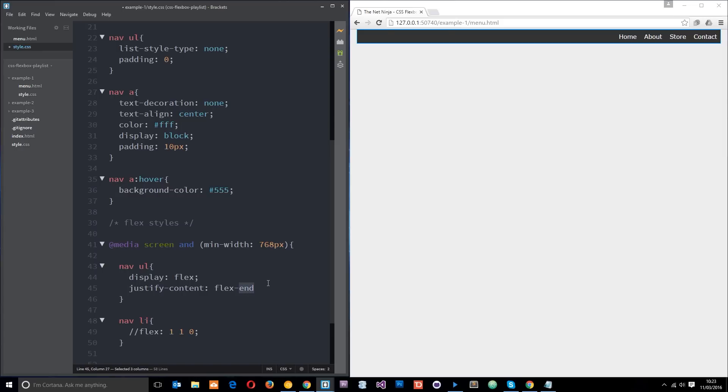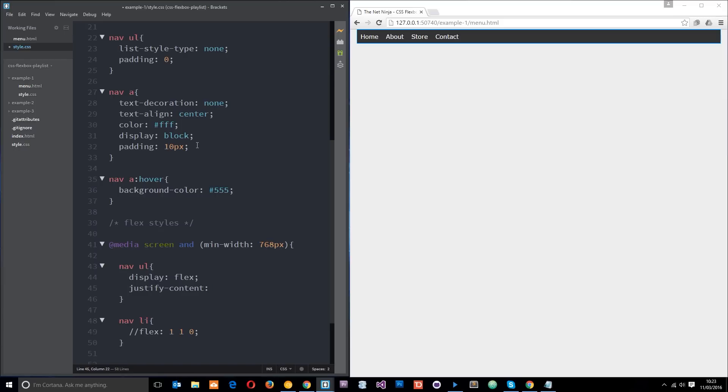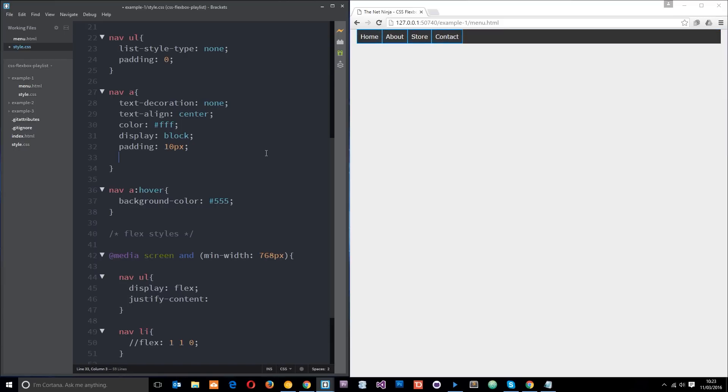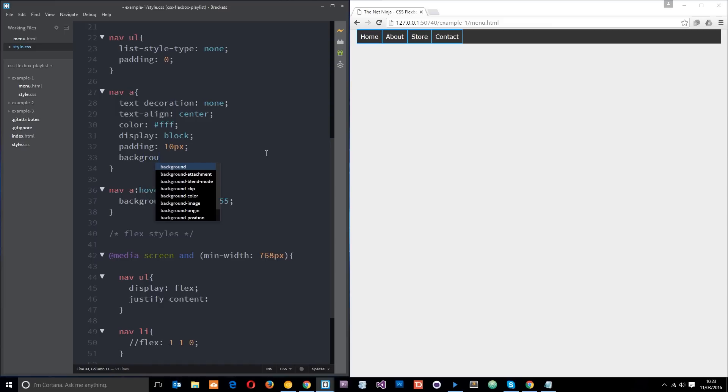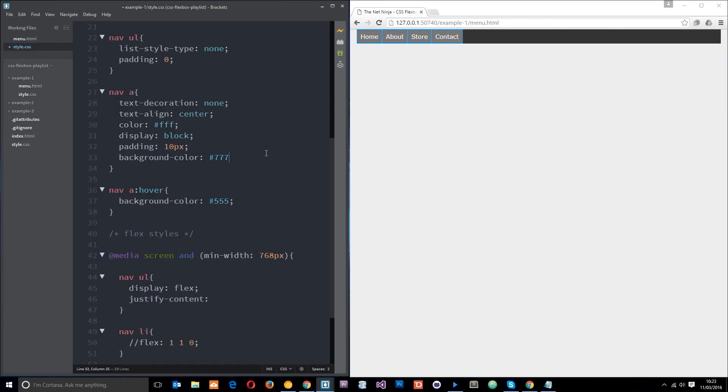The other one I want to show you is flex-start, and that is kind of the default behavior where they're all on the left over there. And then finally I want to show you these two here: space-around and space-between. To demonstrate that, I'm going to give these a tags a different background color. I'm going to say background-color will be about 777 so it's quite light so we can see them now.